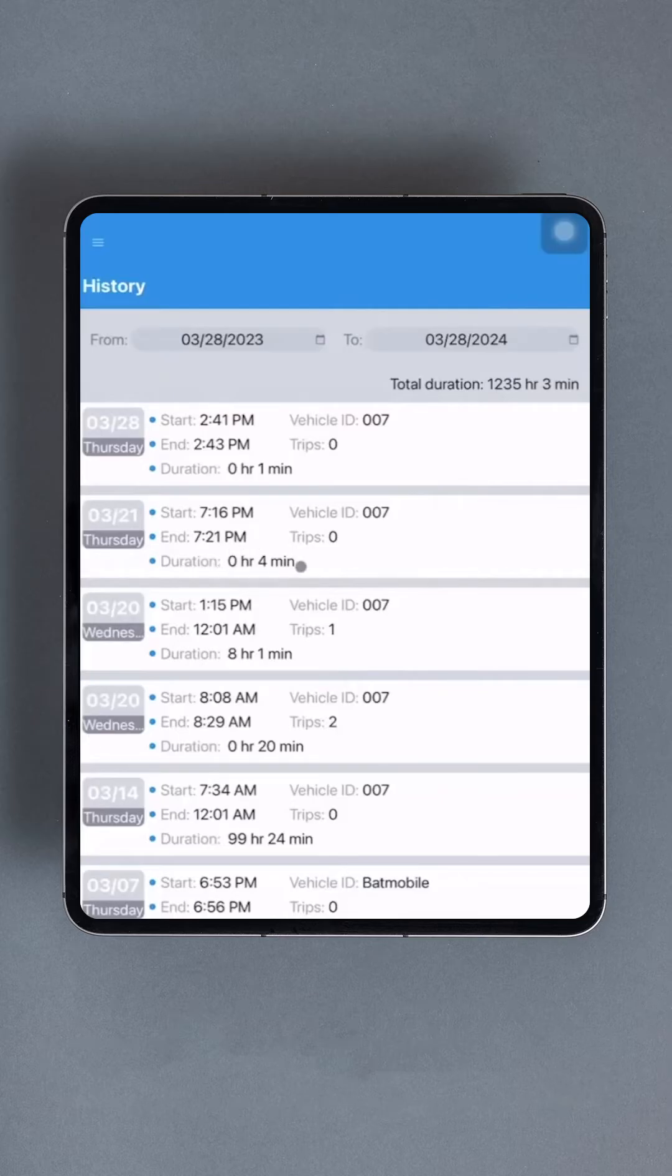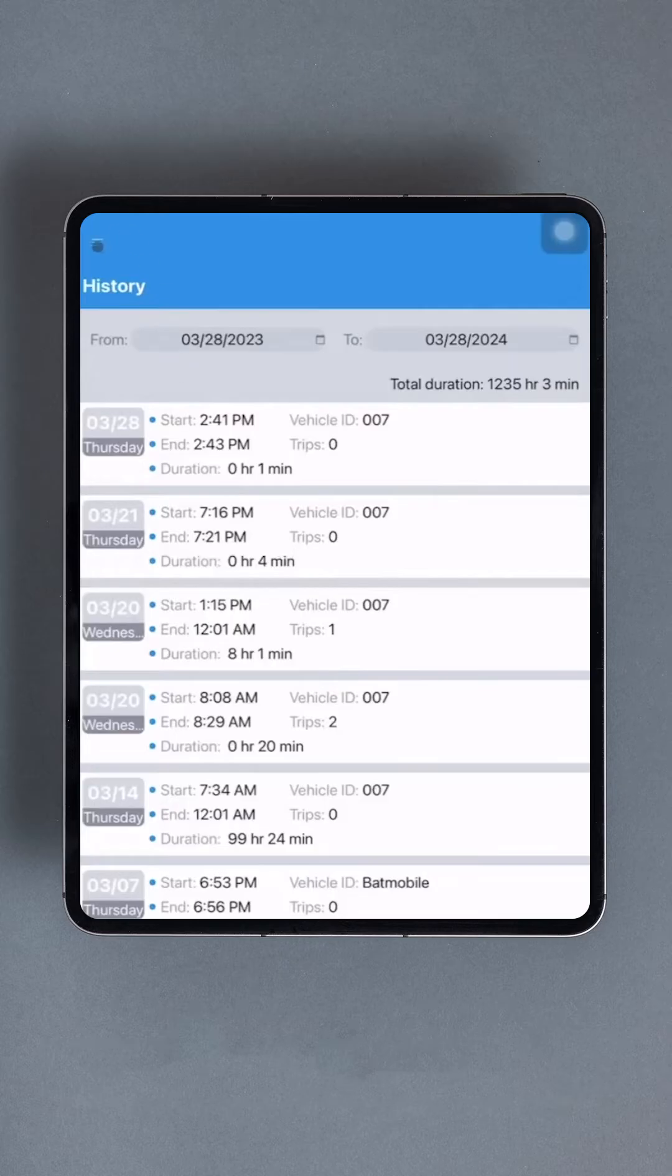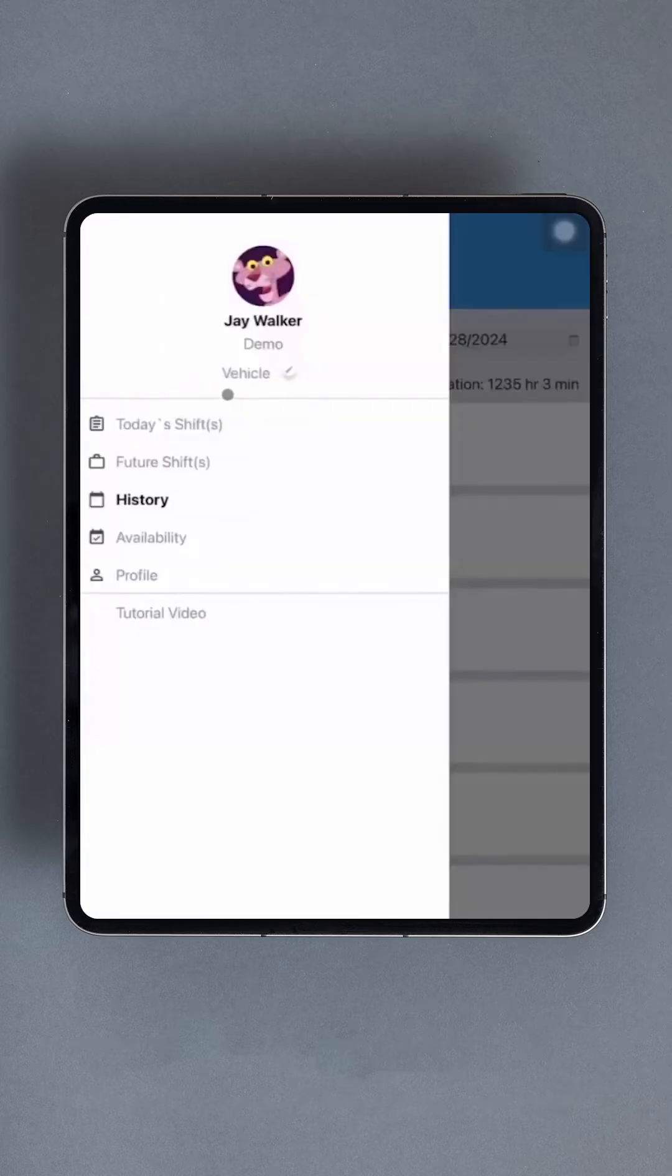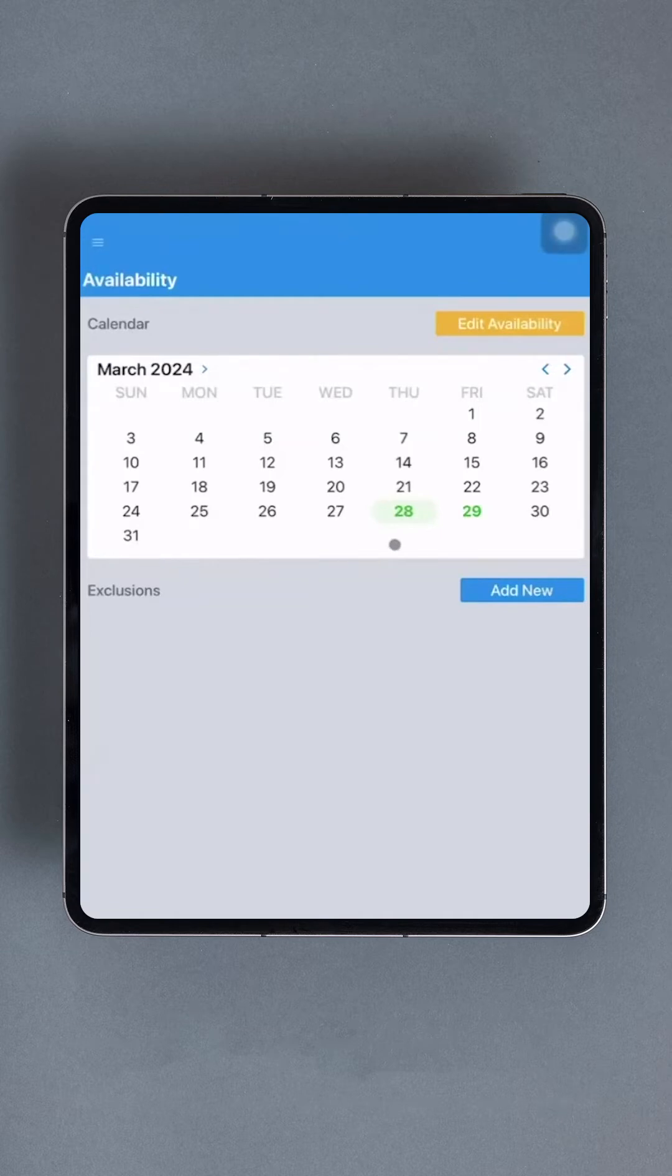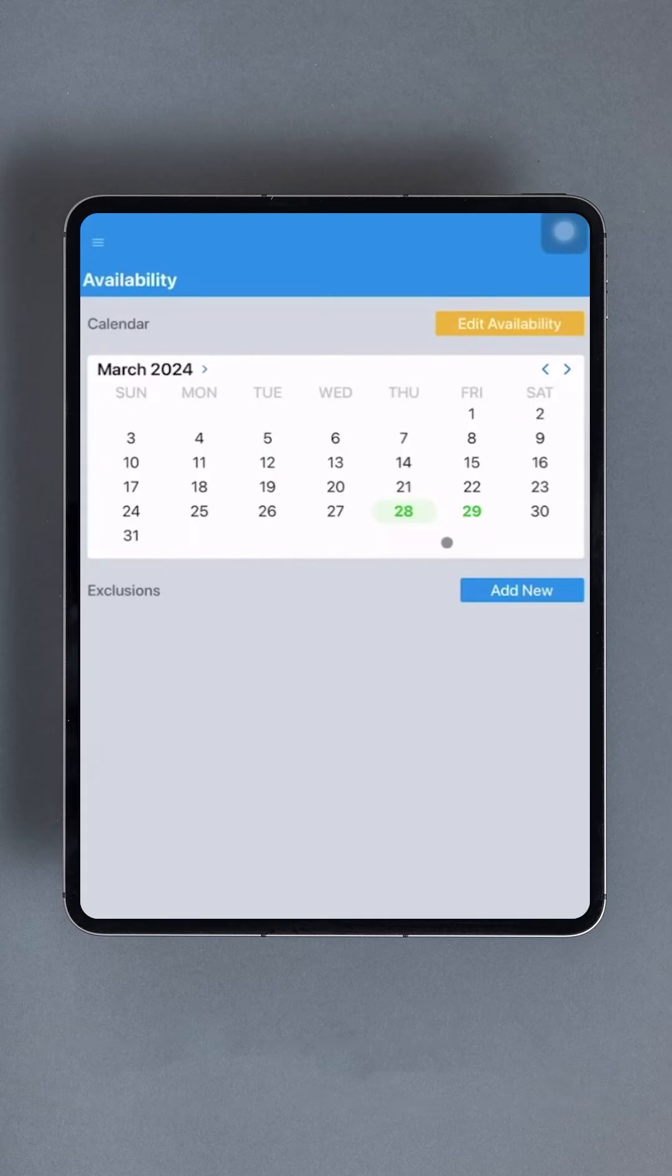Now, let's click the back button to return to the main interface. Under the history section, we have availability. In this interface, drivers can specify the days and hours they are available. Upon first accessing the availability section, the currently selected availability is displayed on the calendar. Available days for work are highlighted in green.